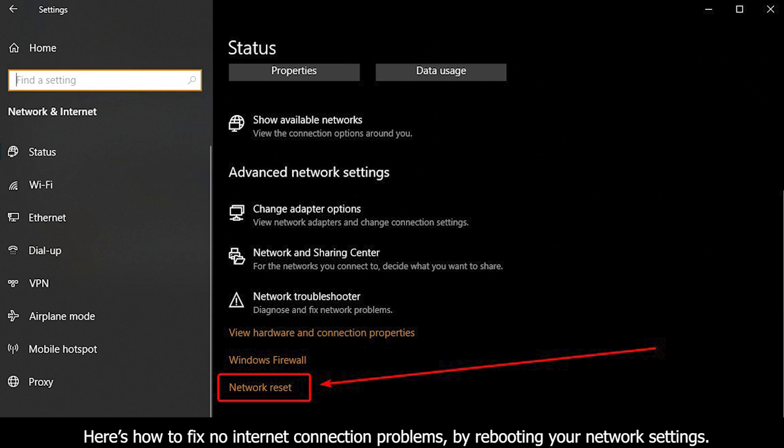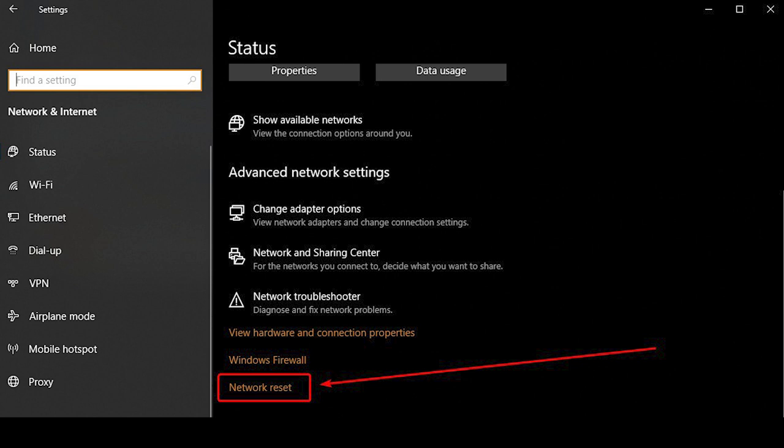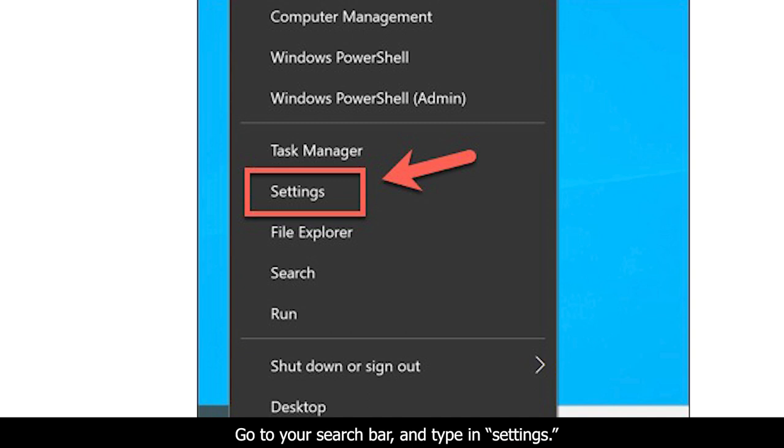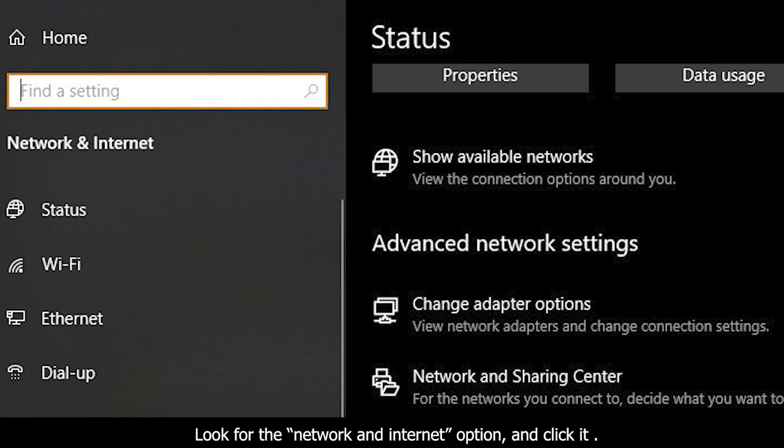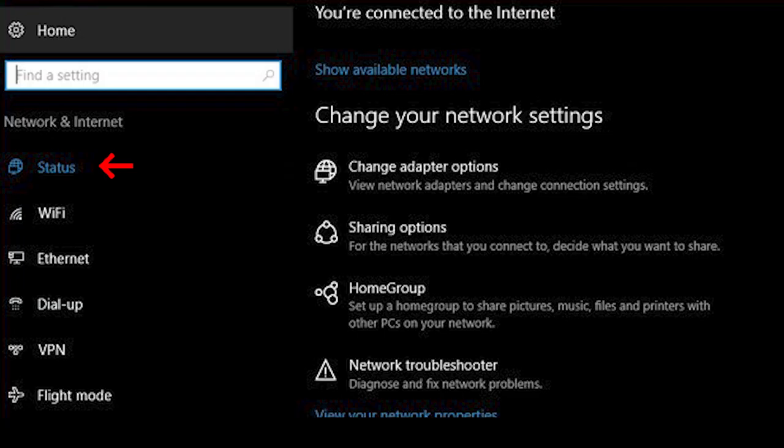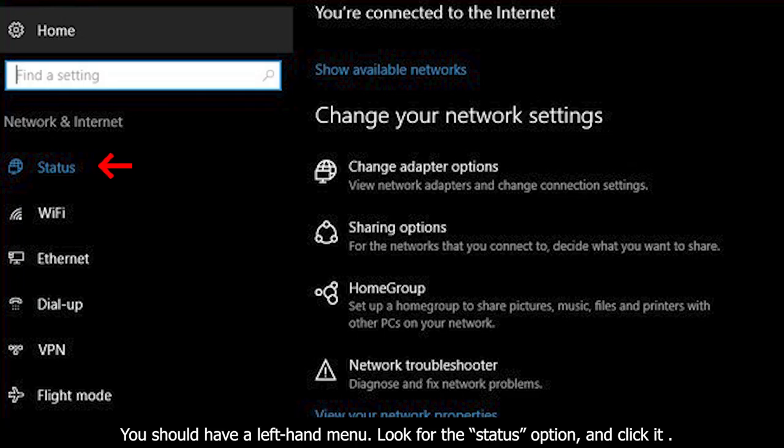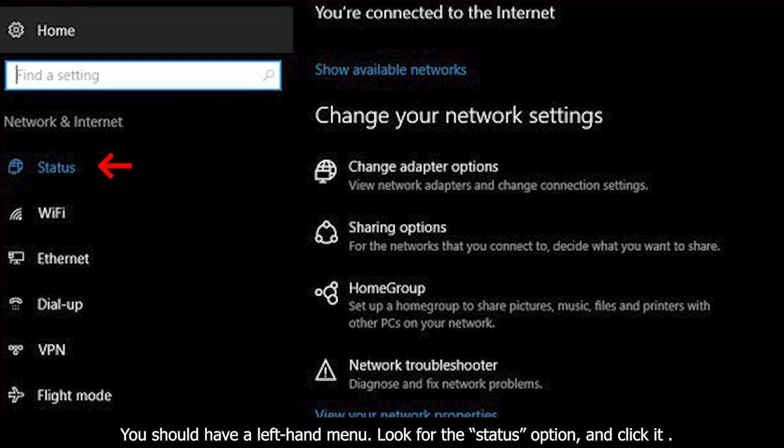Here is how to fix no internet connection problems by rebooting your network settings. Go to your search bar and type in Settings. Look for the Network and Internet option and click it. You should have a left-hand menu. Look for the Status option and click it.